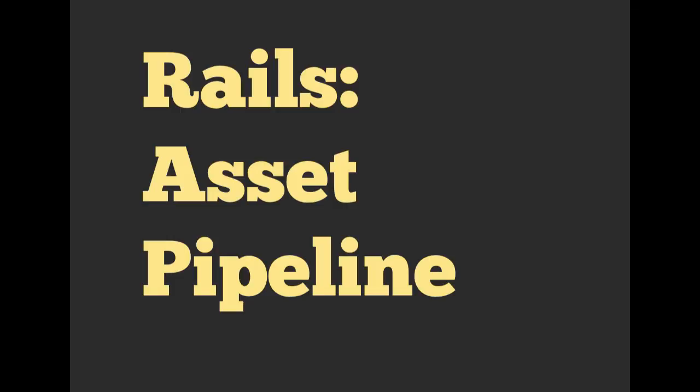The next section we're going to talk about is going to be the Rails asset pipeline. So stay tuned for that.